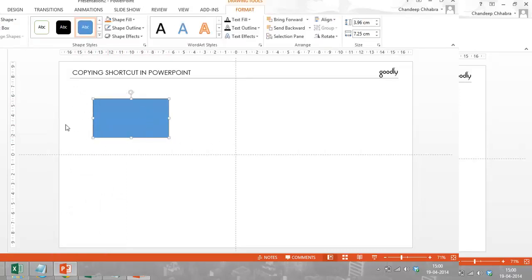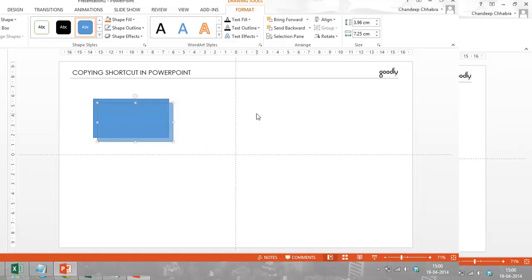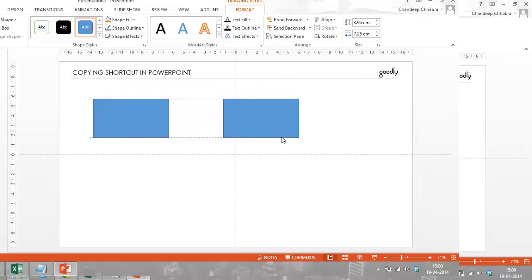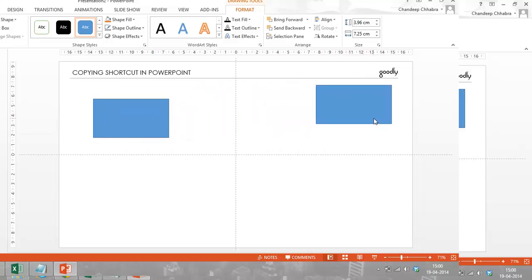Now if we have to draw another rectangle here anywhere on the slide, what we do generally is we press Control C and then we press Control V for pasting, and then we probably take it to any place that we want on the slide.